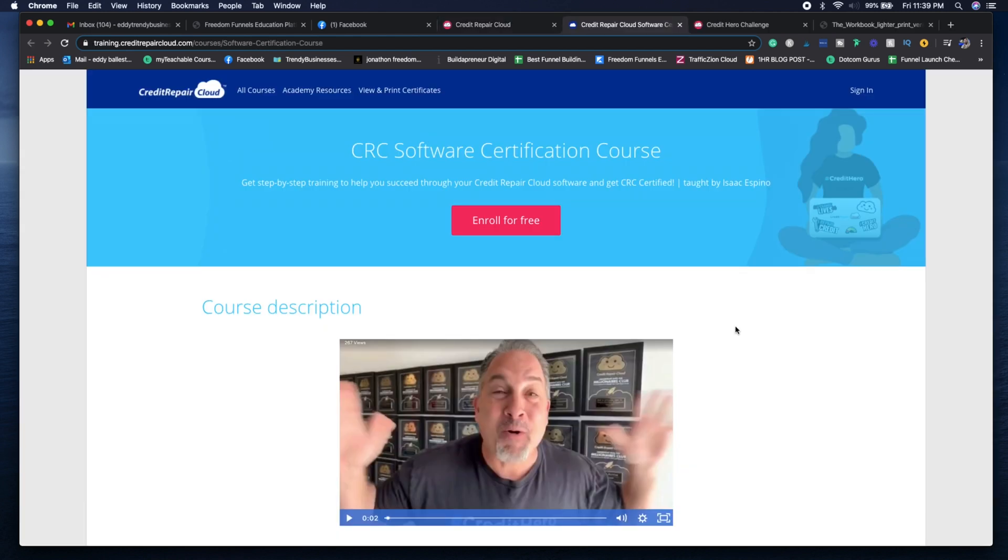I'm going to give you guys a few things that you need to make sure to do because it's going to help you in the long run. When you first sign up for Credit Repair Cloud, whether you're taking the Credit Hero Challenge.